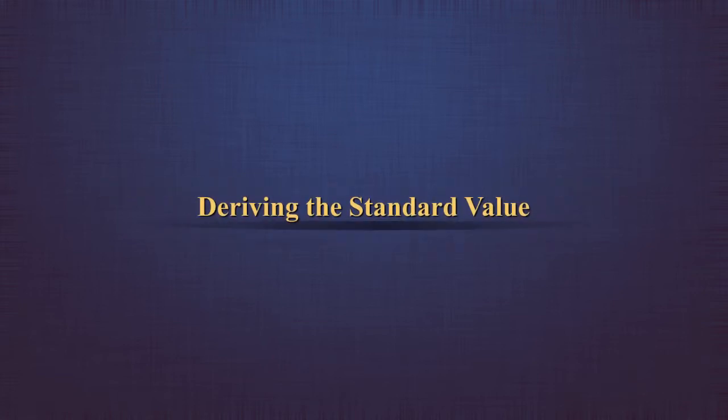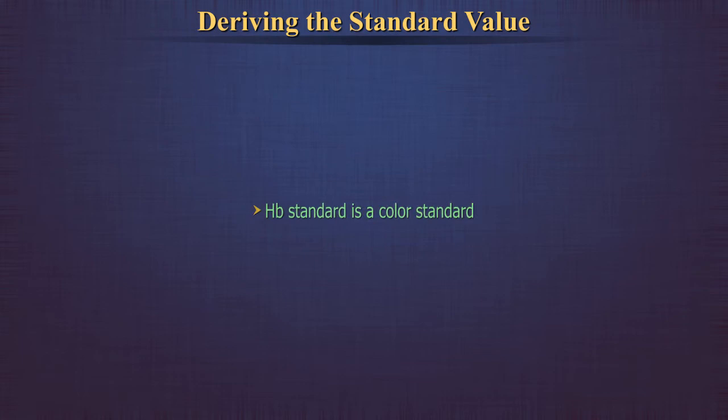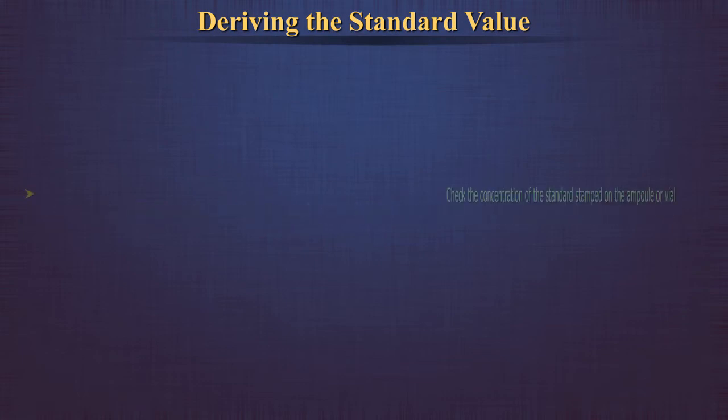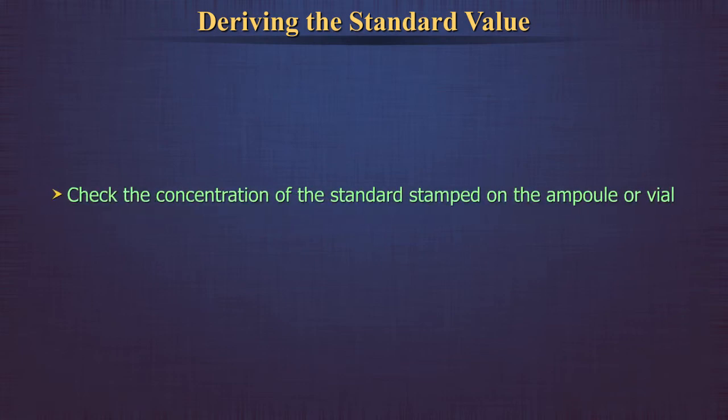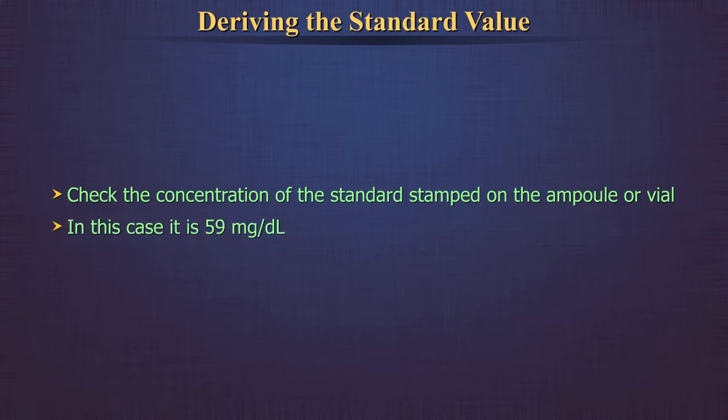Deriving the standard value. Hemoglobin standard is a color standard. Check the concentration of the standard stamped on the ampoule or vial. In this case, it is 59 mg per deciliter.